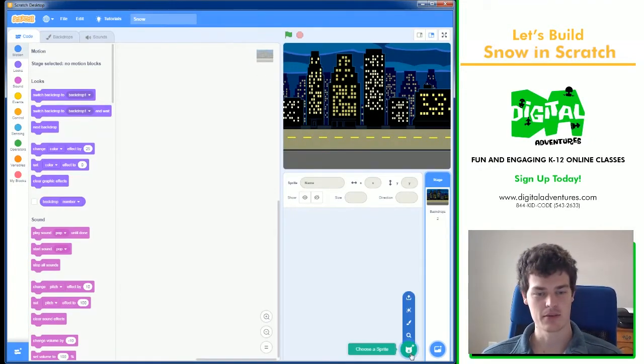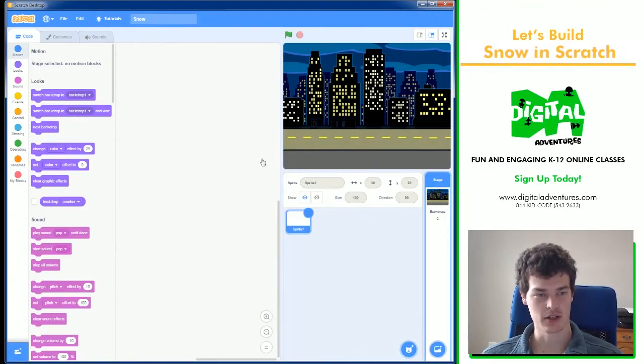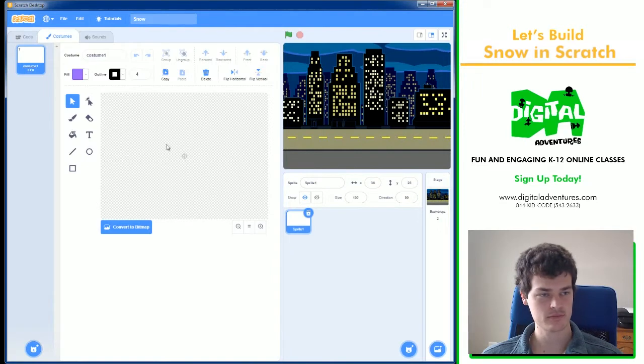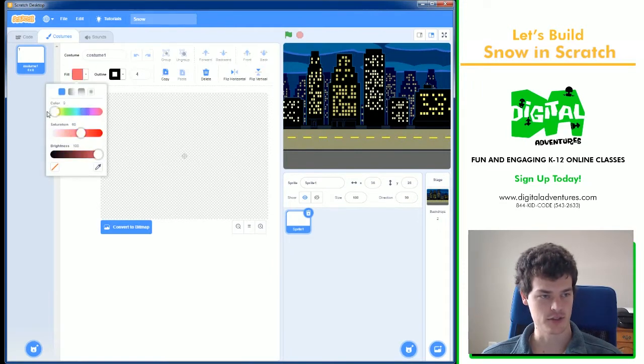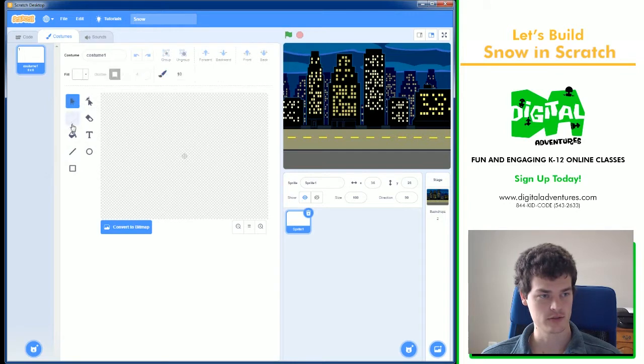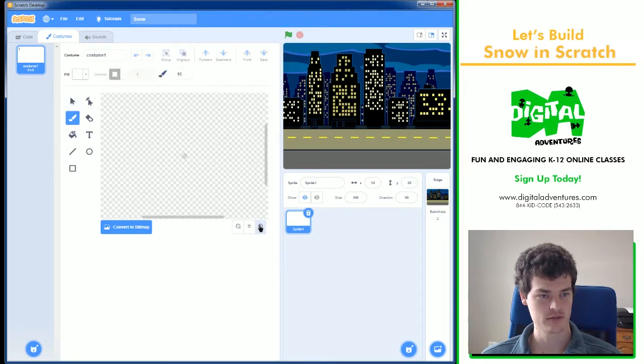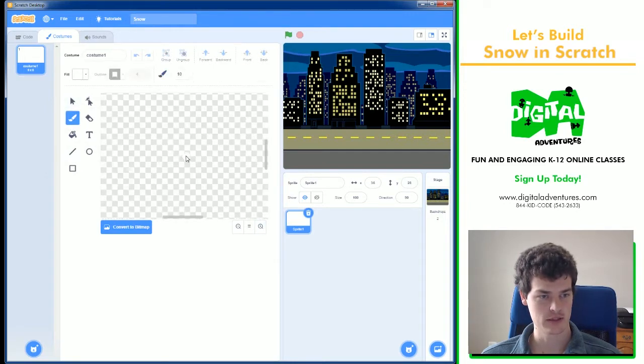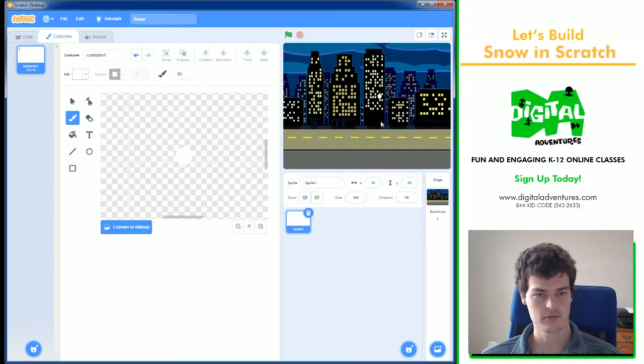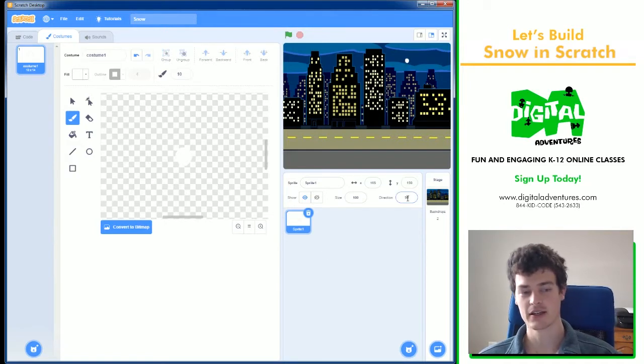Next step is creating a sprite, and I'm going to color it just pure white. I'm going to make a little circle, a little dot. I'm going to zoom in. Go ahead. There you go. That's my one snowflake.